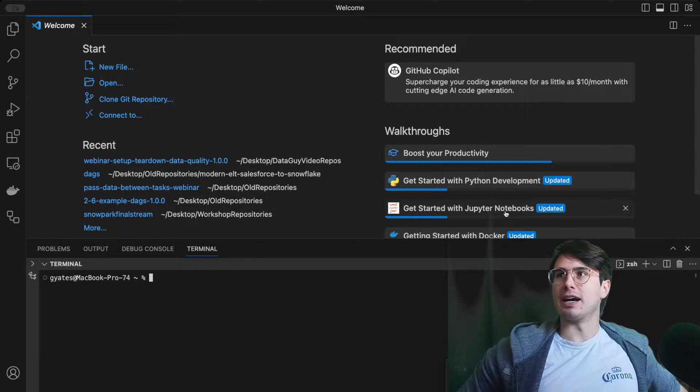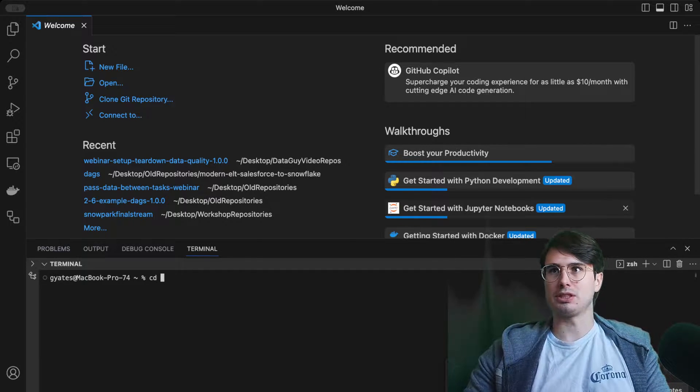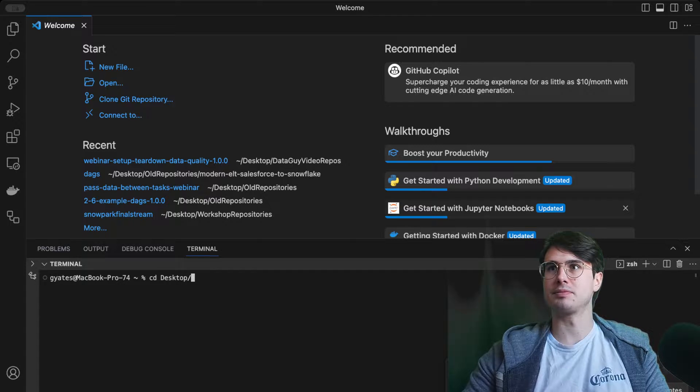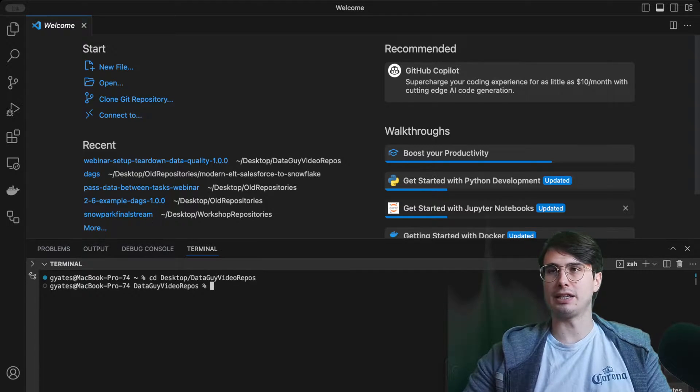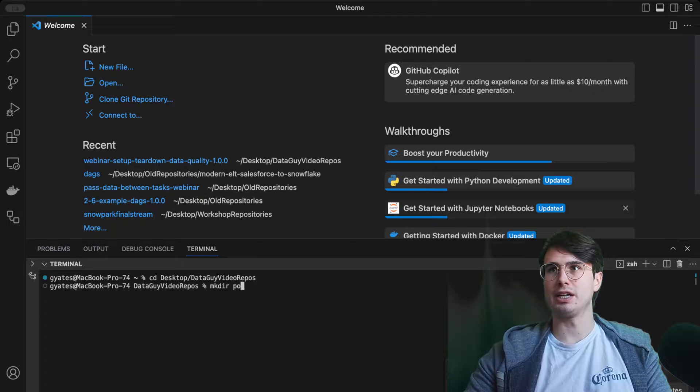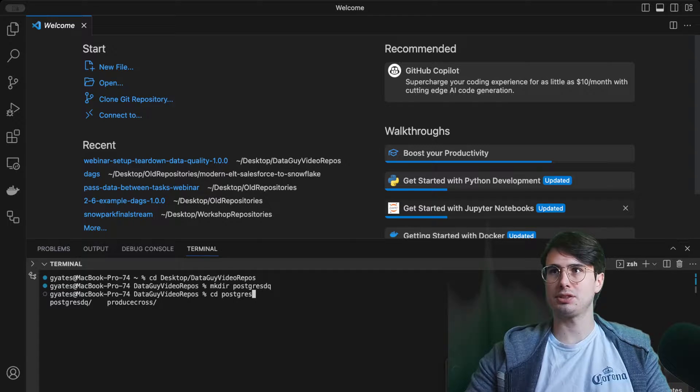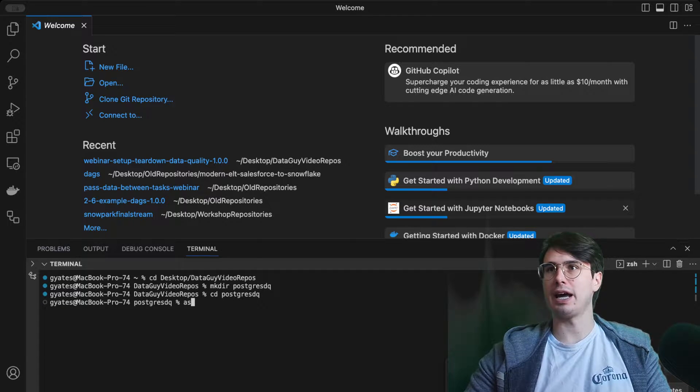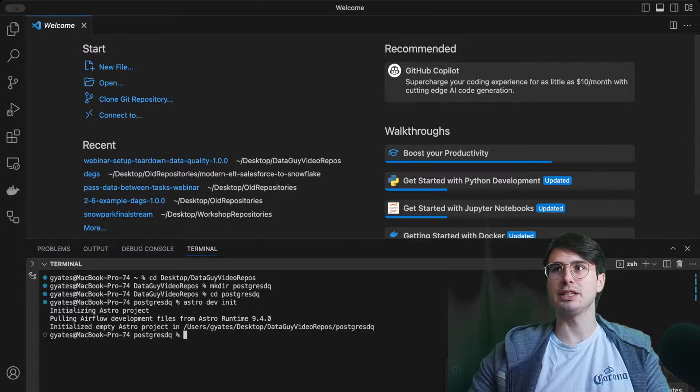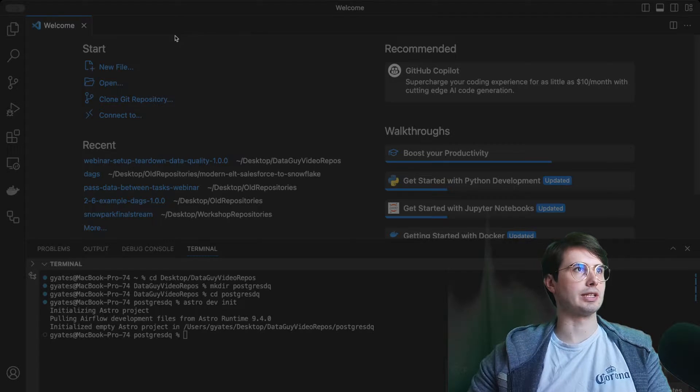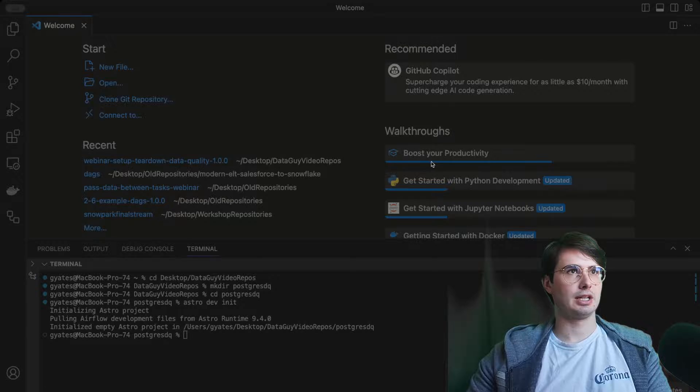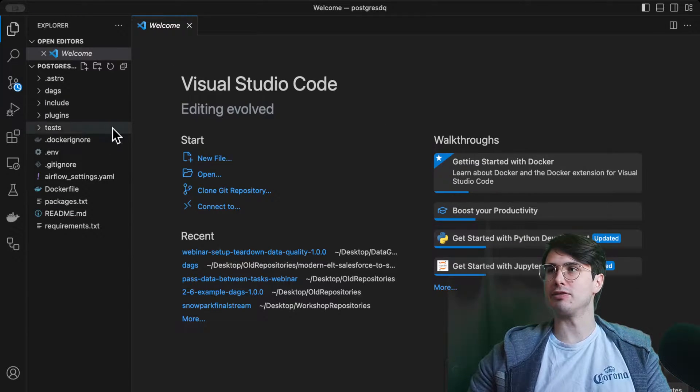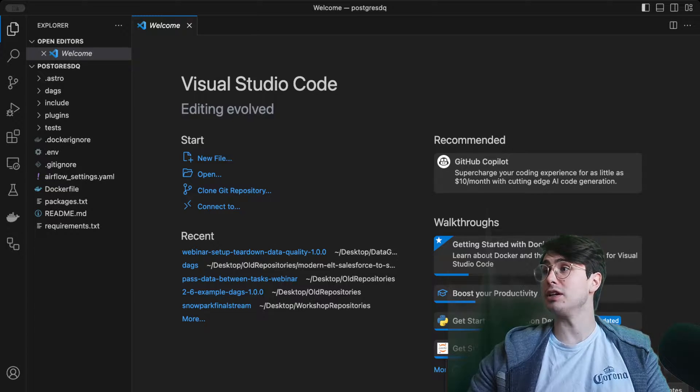The first thing we're going to do here is open up a new terminal window. Then we're going to cd into desktop data guy, make directory postgresdq, cd postgres, and then astro dev. This will create all the files we need.